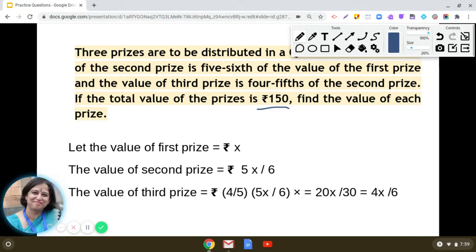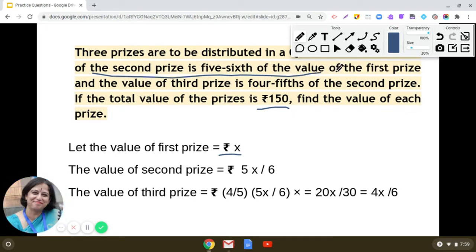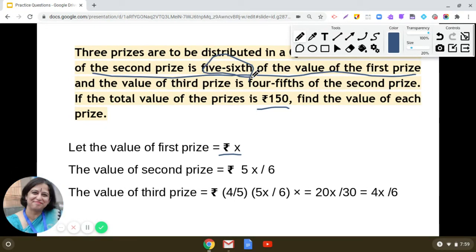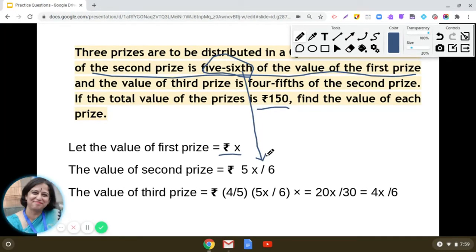We will assume that the value of the first prize is rupees x. It is given that the value of the second prize is five-sixth of the value of the first prize. So the value of the second prize will be 5x/6, because the value of the first prize is x and five-sixth of x is 5x/6.